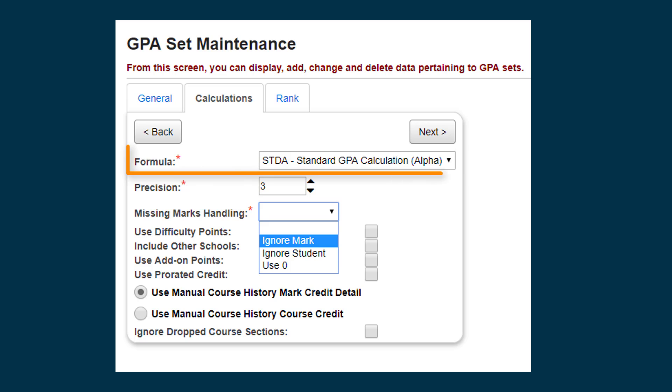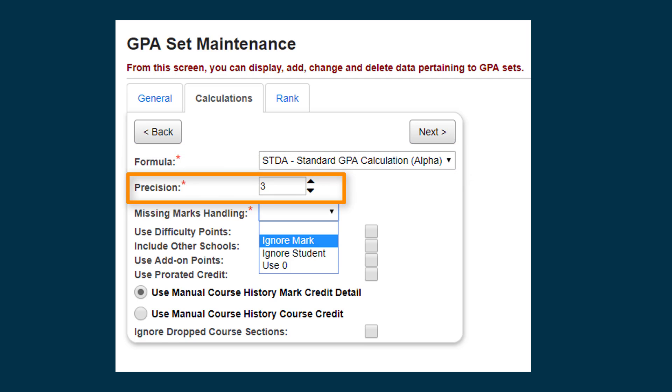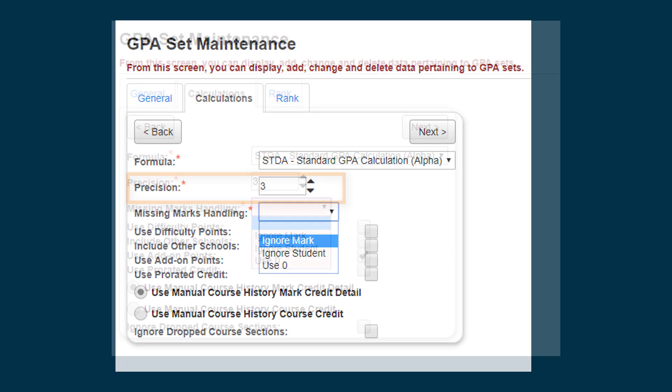Select the formula from the Formula drop-down list. For Standard GPA Calculation Alpha, Precision is the number of decimal places used in the GPA. It can be anywhere from 0 to 5, but many leave the precision set to 3, which results in a GPA displaying as 3.865.